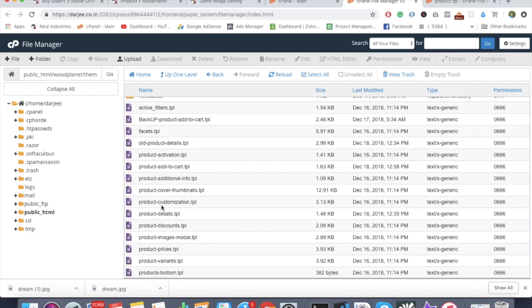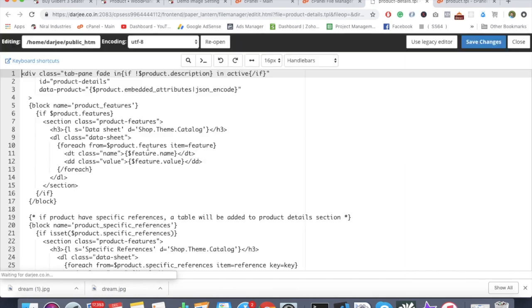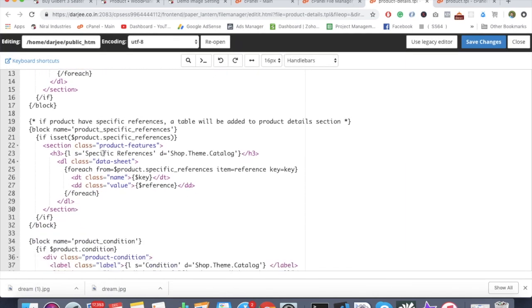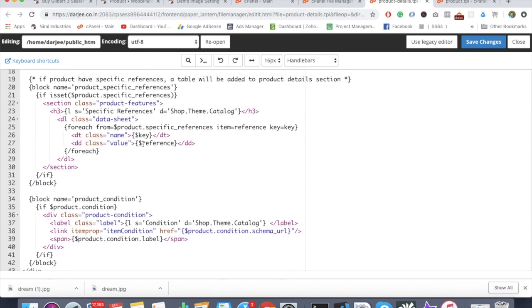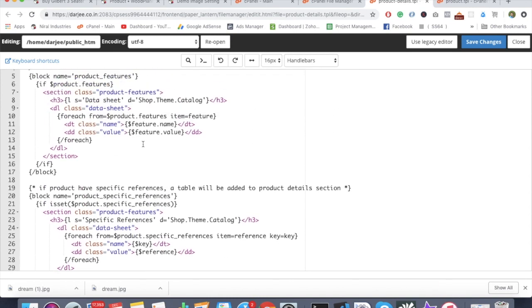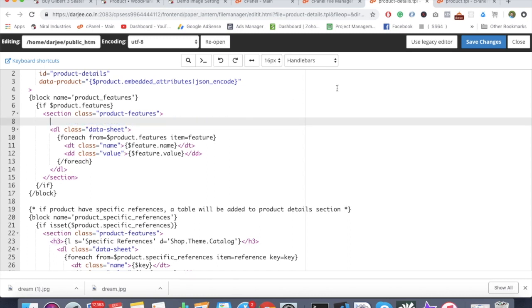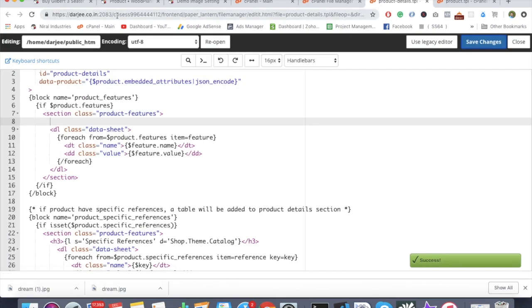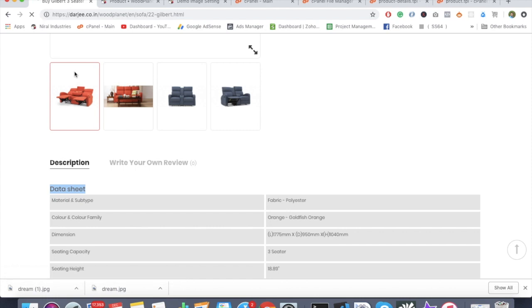It might make sense in different projects depending upon your work. We have to open the product-details file. We can see specification, reference, and there might be the datasheet. See, you can have this. You can just remove this particular thing and it will disappear from the website.